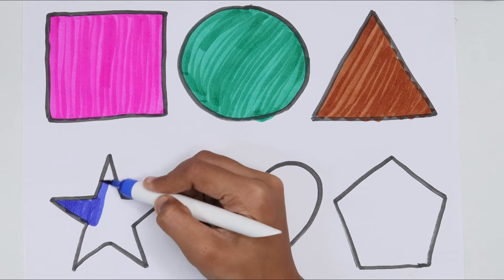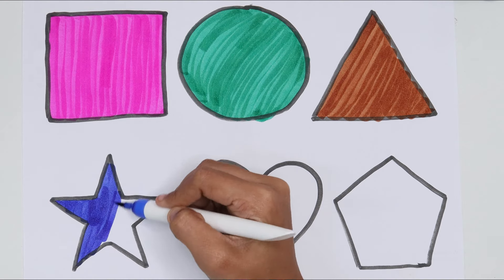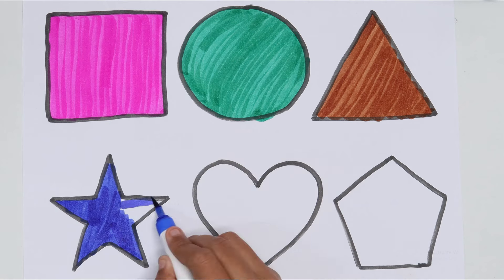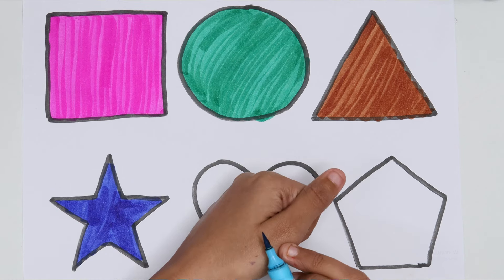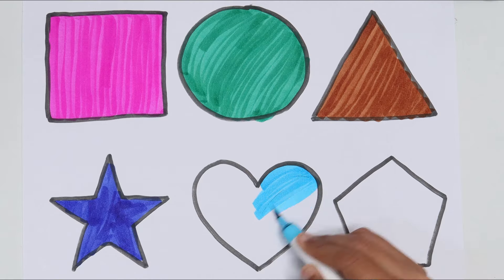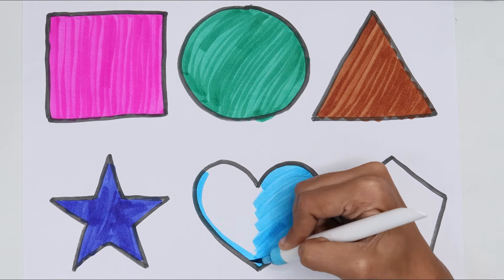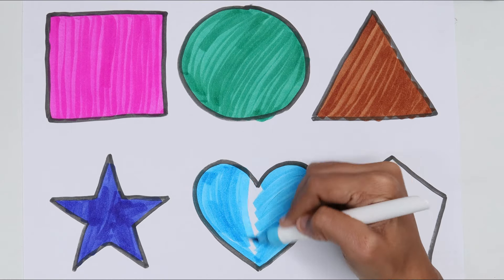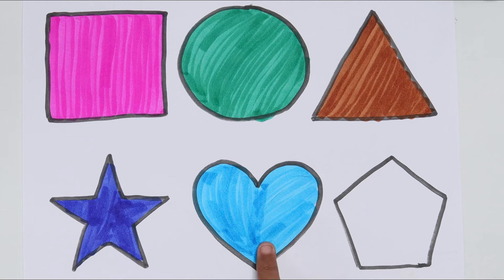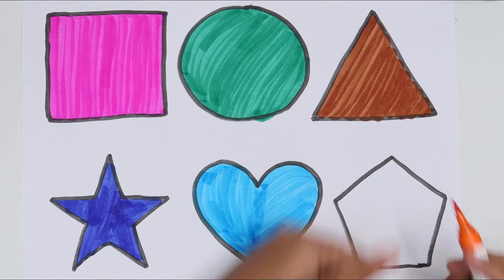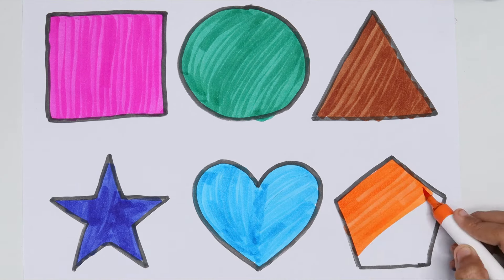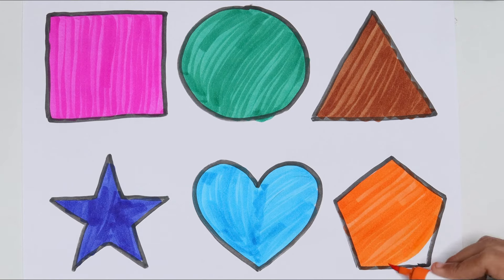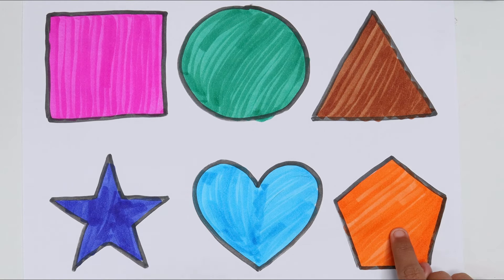Star. Blue color, sky blue color. Heart. Orange color. Pentagon.